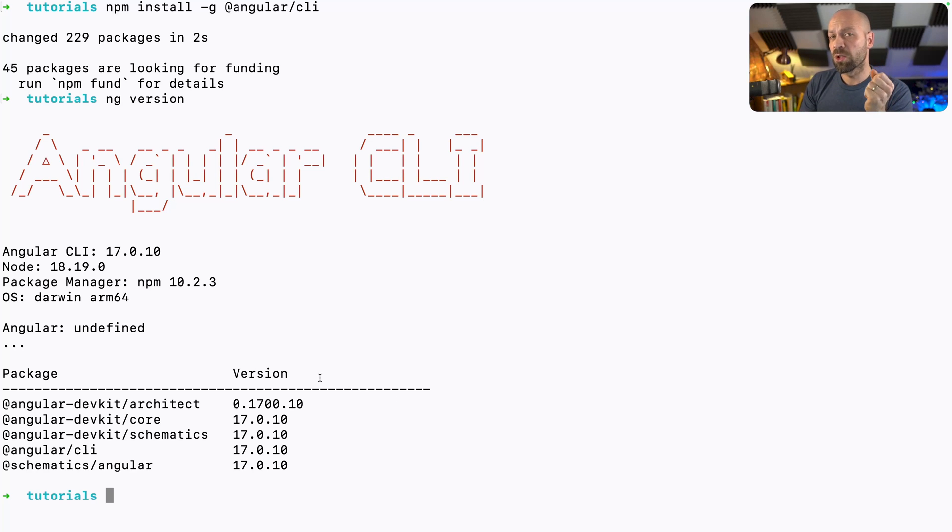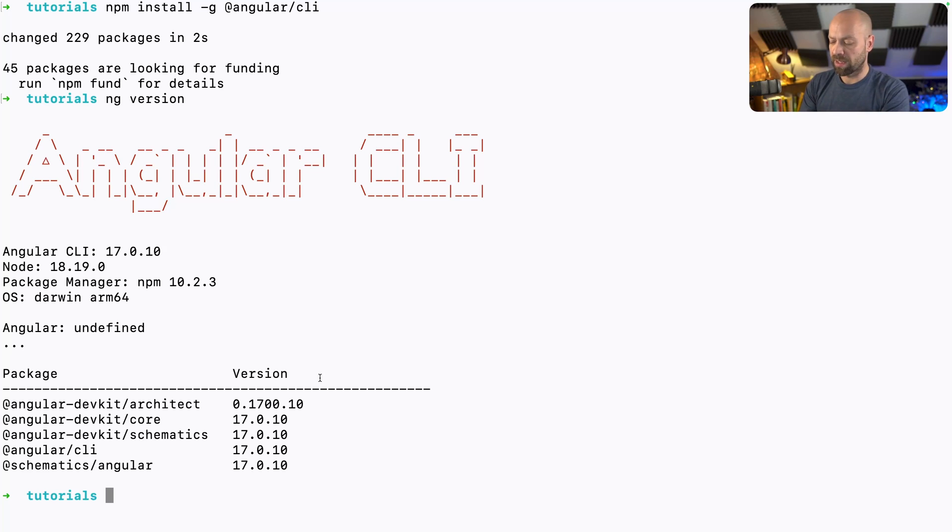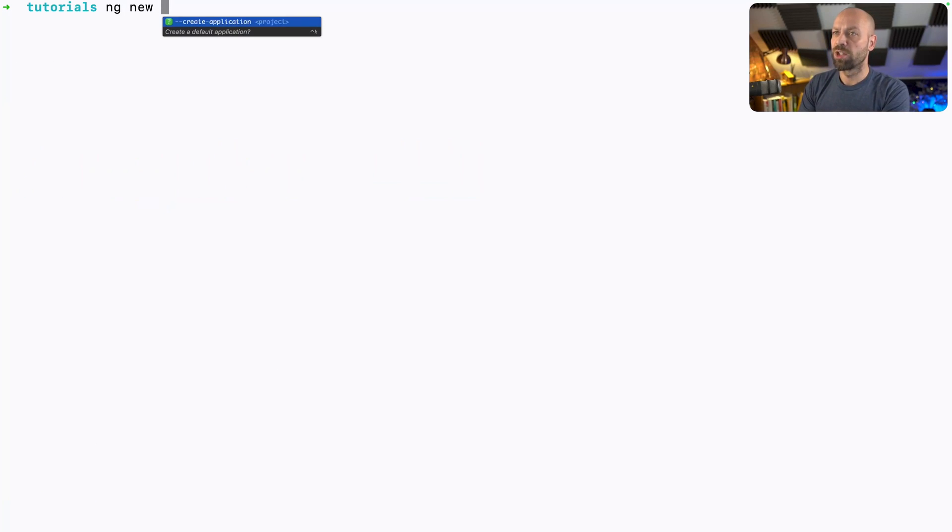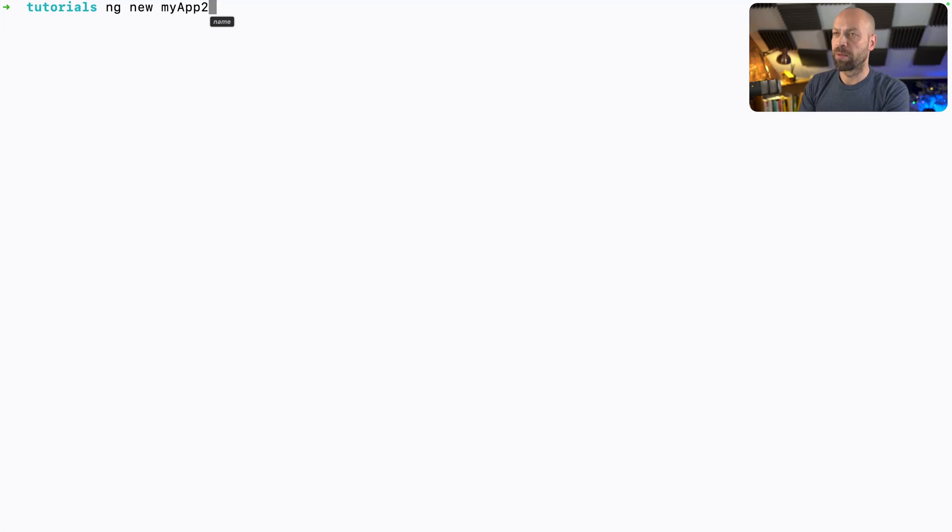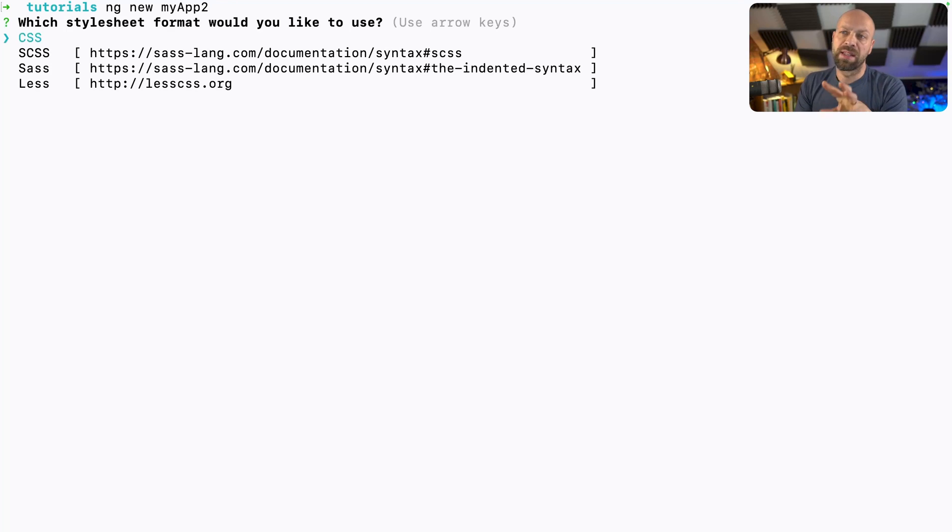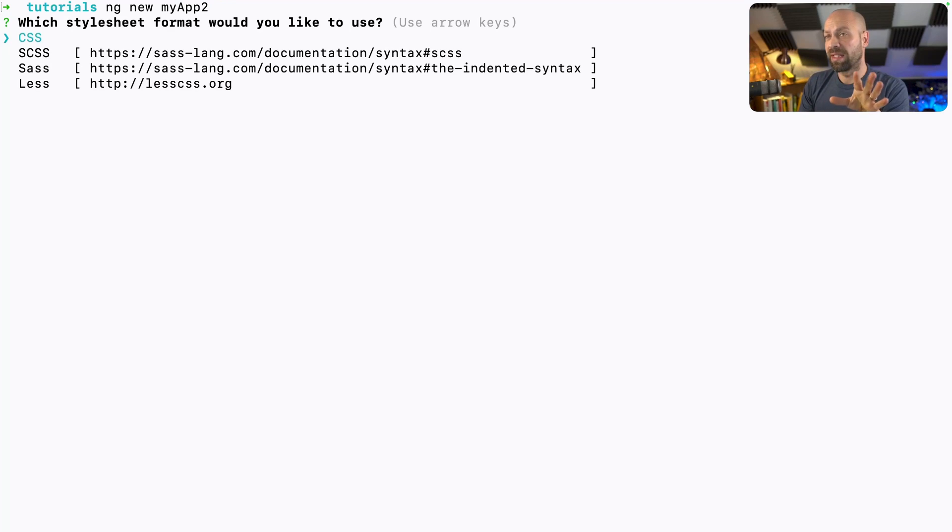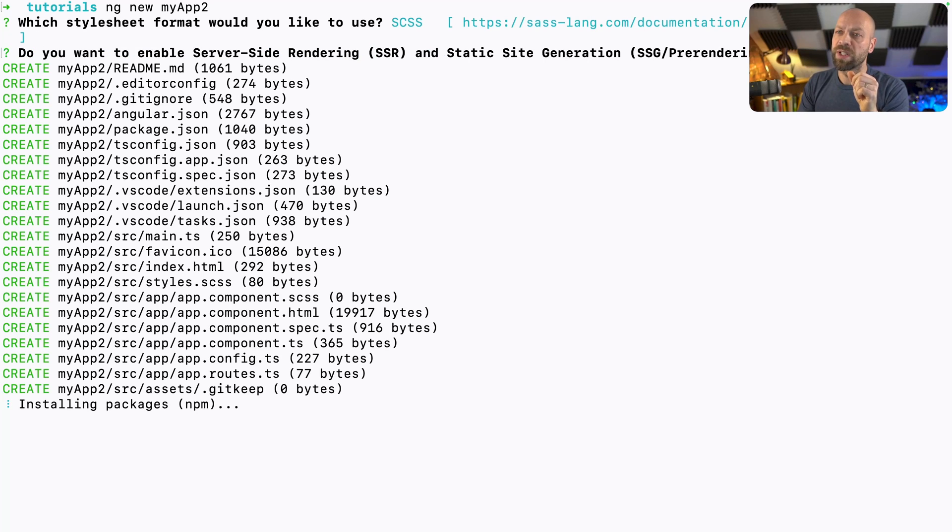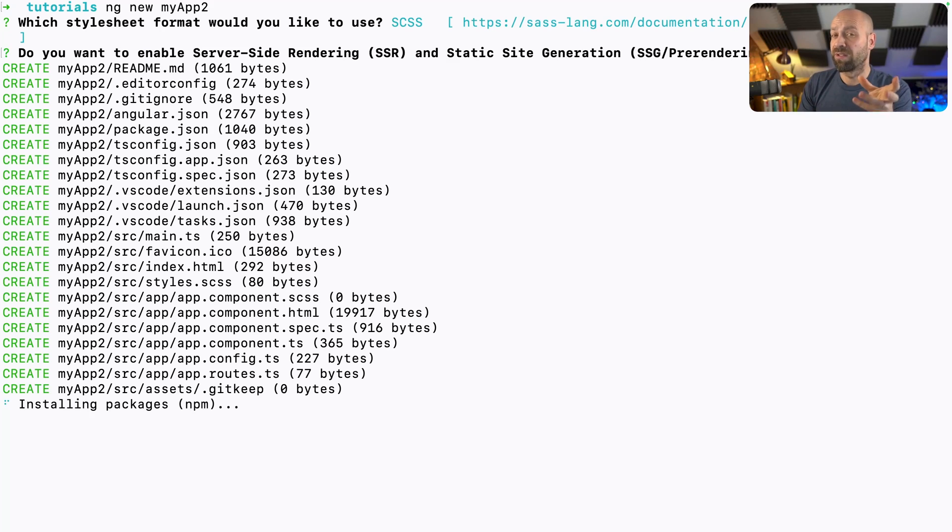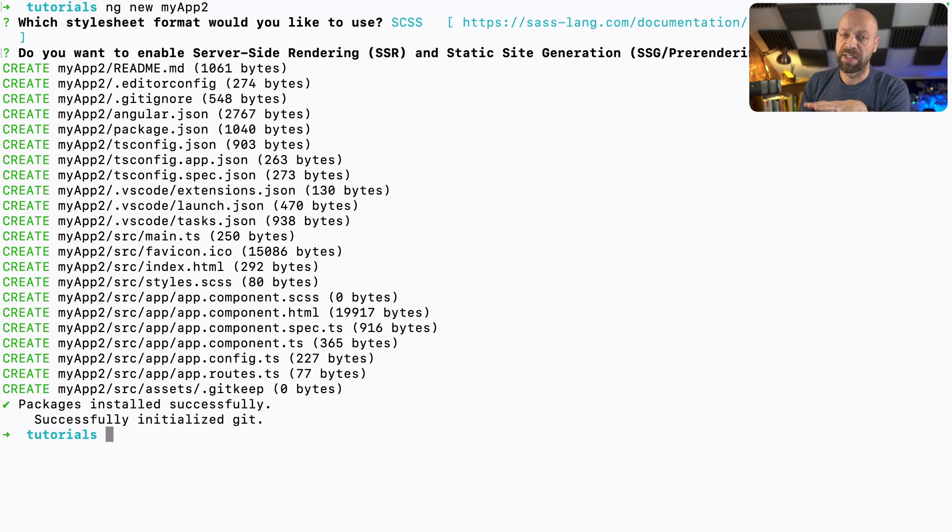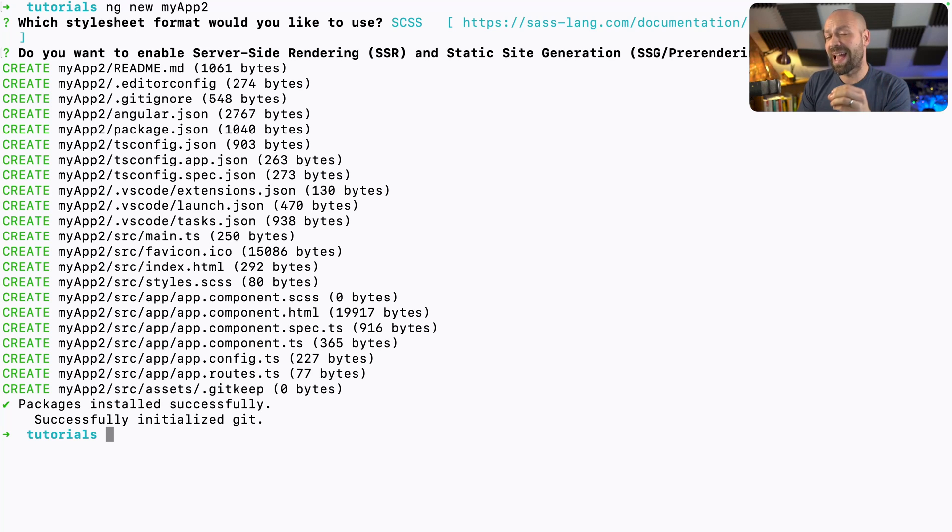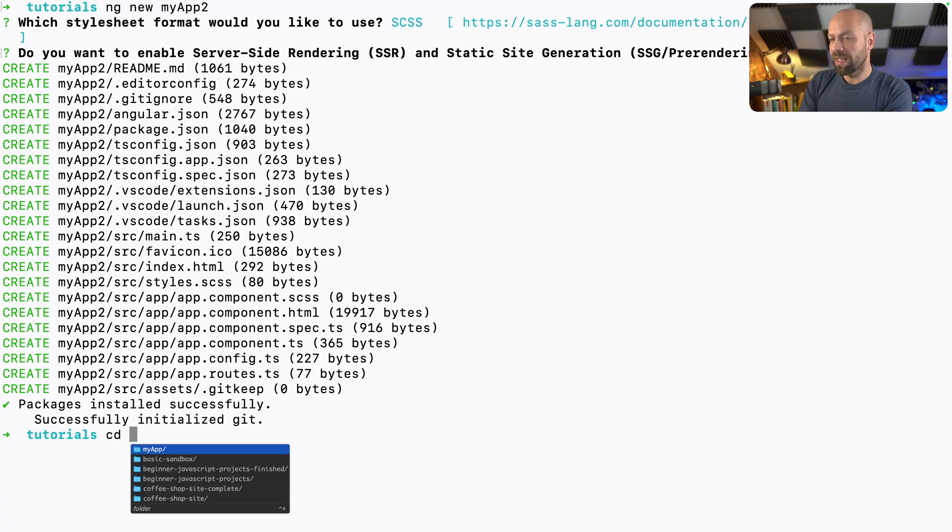And with that installed, we can now create new Angular projects using this ng command. So let's just clear the terminal and we'll run ng new and we'll give the app the name of my app too. And again, this will do the similar thing that we did with the npm init command. It'll ask us those questions as to how we want to configure the project. And then it will go and download all the necessary dependencies and configure the project for us ready to be served. So these processes are basically identical, but the latter gives us access to the Angular CLI, which we can use later on.